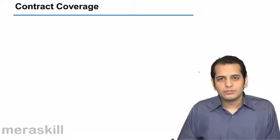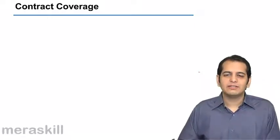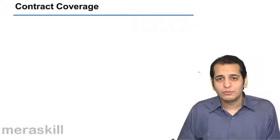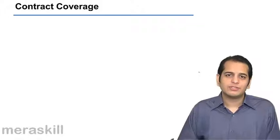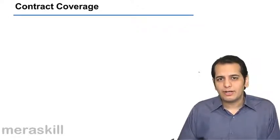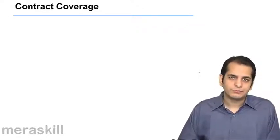Hello students, this is CA Bharat Galani welcoming you to this new session on the Indian Contract Act 1872.